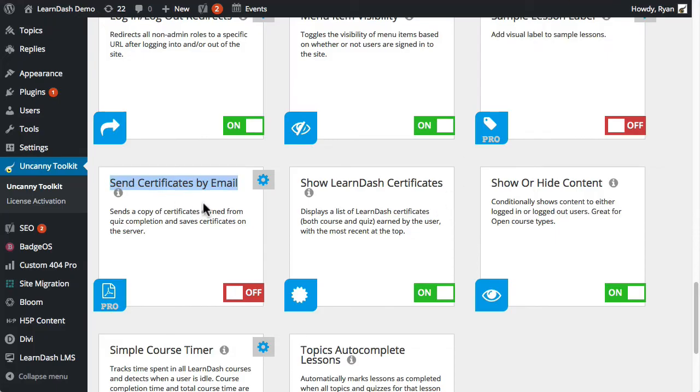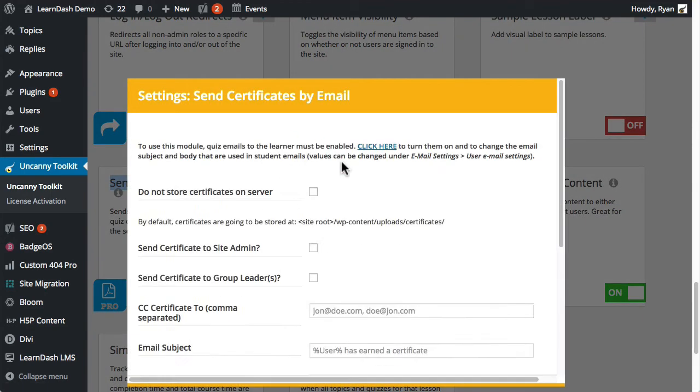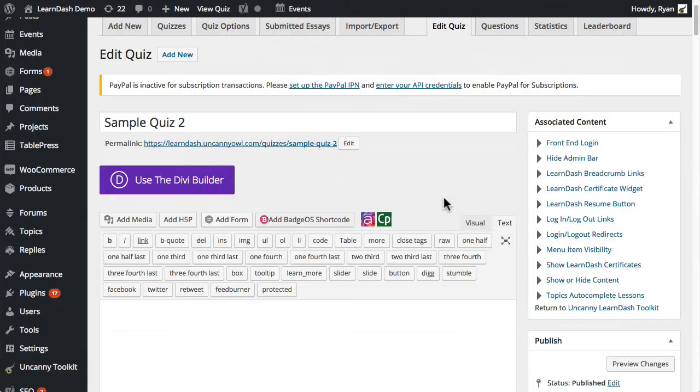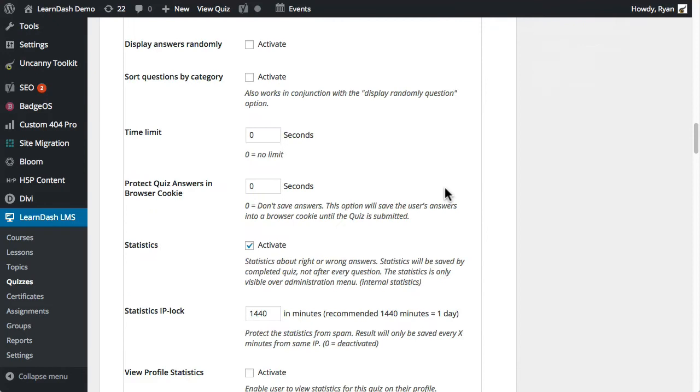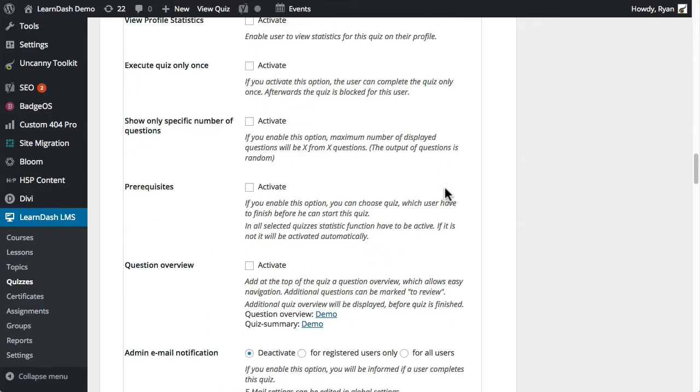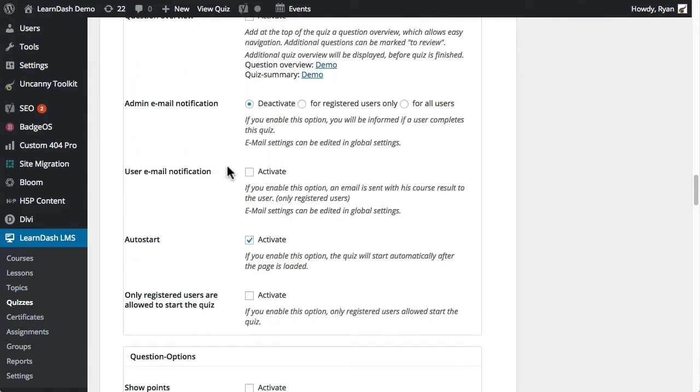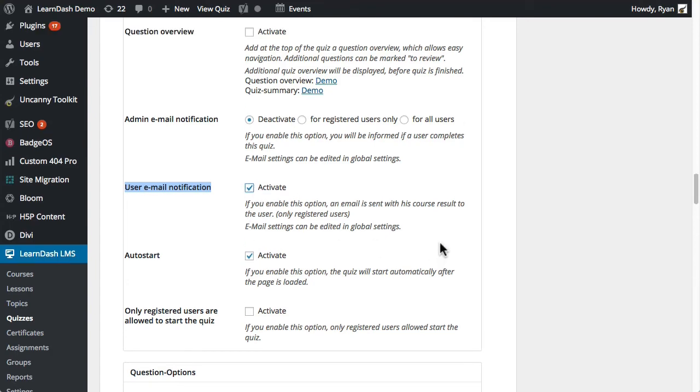So that's how that module works. The next one, Send Certificates by Email, this one has a lot of settings and it does have some prerequisites. So let's take a quick look at the settings first. The most important thing is that we do actually enable it. So there is a dependency on the quiz itself, making sure that we do send the results out to the user. So this is the user email notification checkbox. This must be enabled or we can't send out the PDF certificates. So that has to be turned on first. Very important.